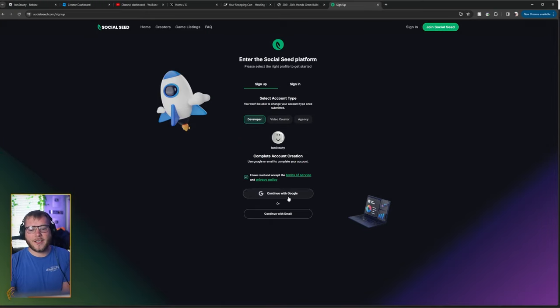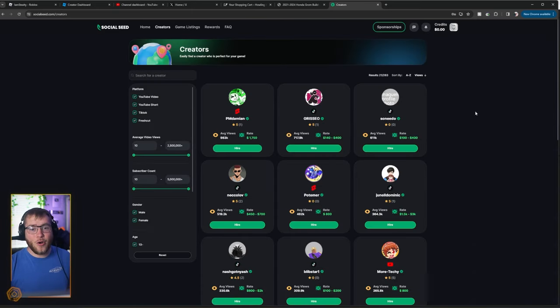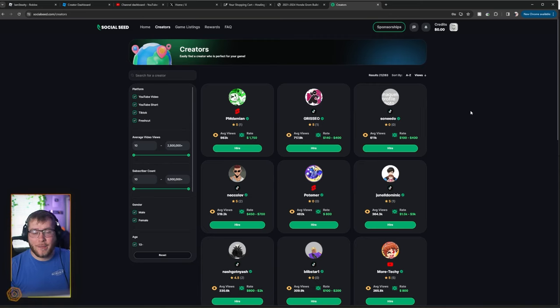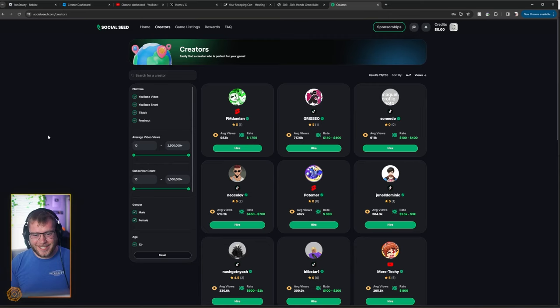Then we can continue with Google or an email address. I'm going to use an email address. And just like that, once you type in an email address and a password, you now have an account. Welcome to Social Seed.